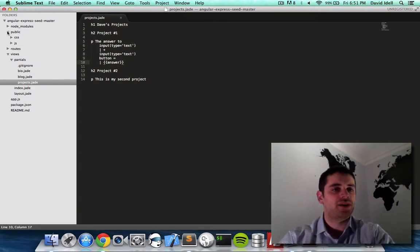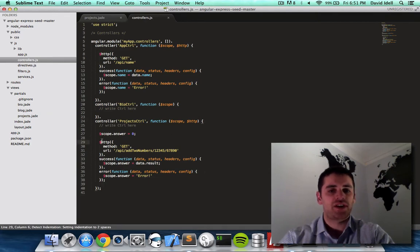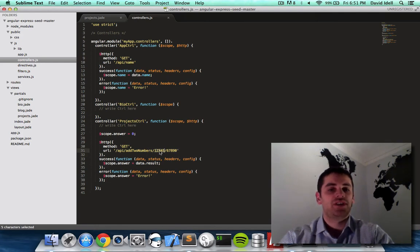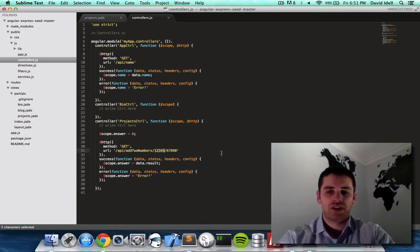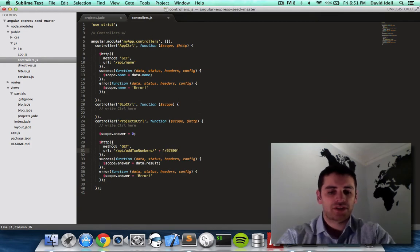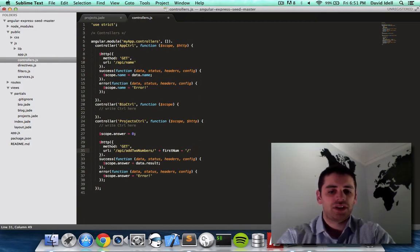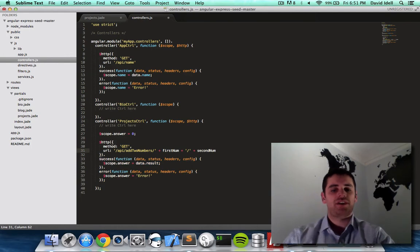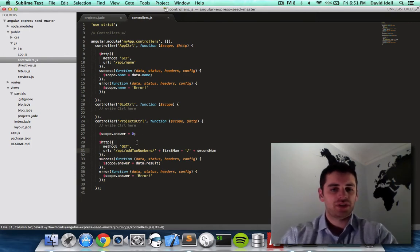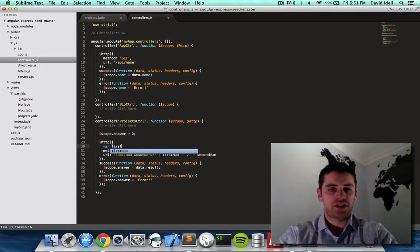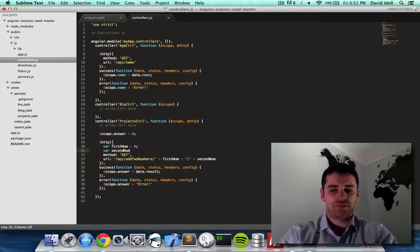Right now we're going to take a look in public, JS, controllers, and as you can see, here's our server call. We do API add two numbers, and then we have the two hard-coded numbers. So let's see if we can change these numbers now. So instead of saying 12345, we'll say plus firstNum, which means concatenate firstNum there, and then do secondNum like so. So now this is going to be two variables. Let's put var firstNum equals zero, var secondNum equals zero.